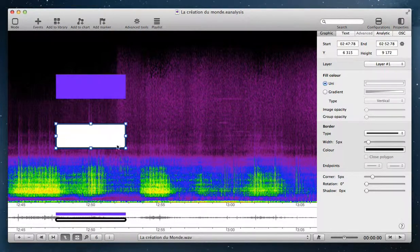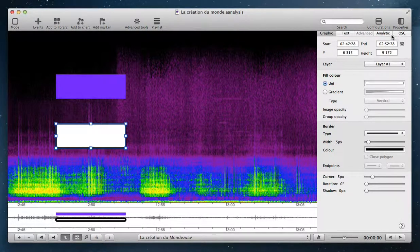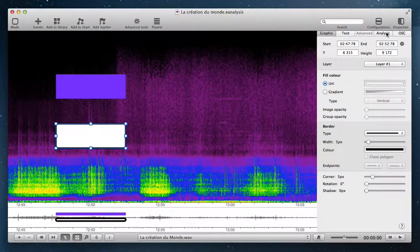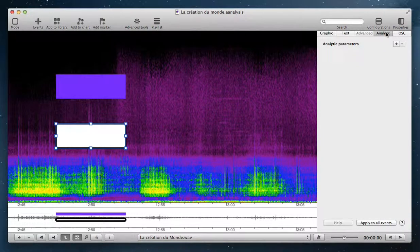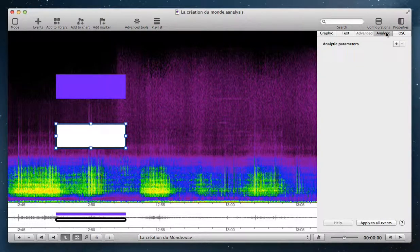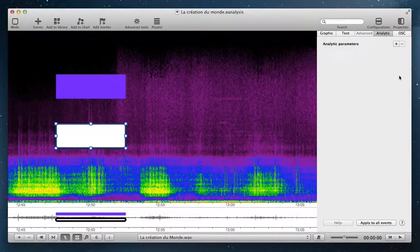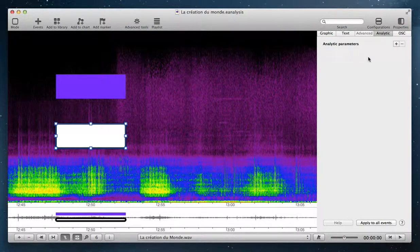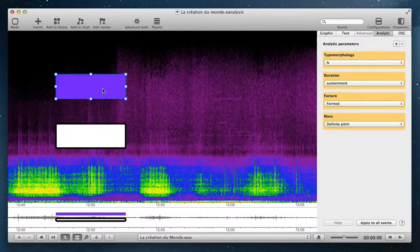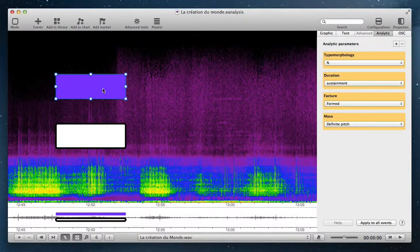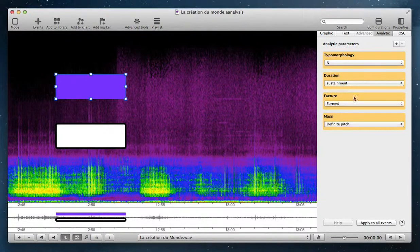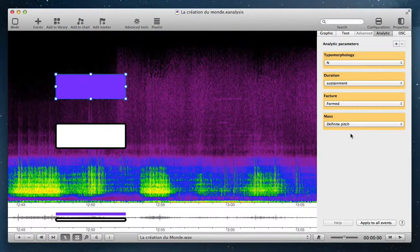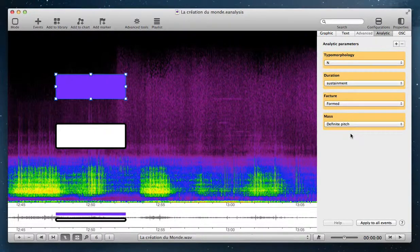In a graphic event, if you select the analytic tab in the Inspector of Properties, you can see there are no analytic parameters. But in an analytic event, there are different analytic parameters.